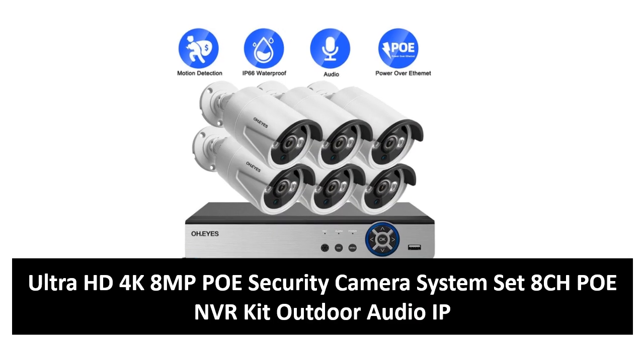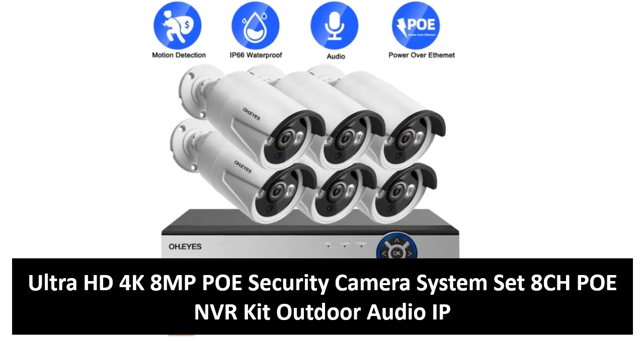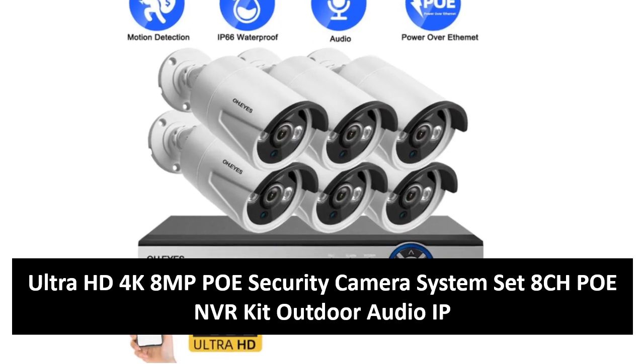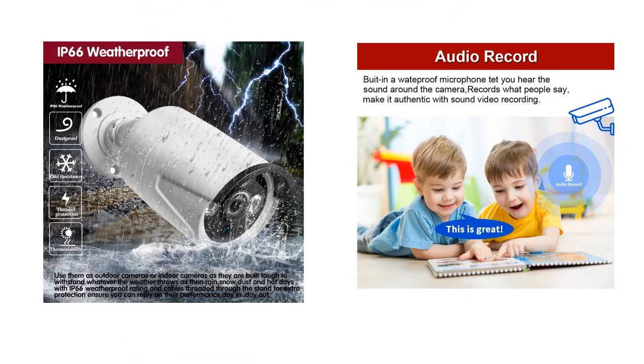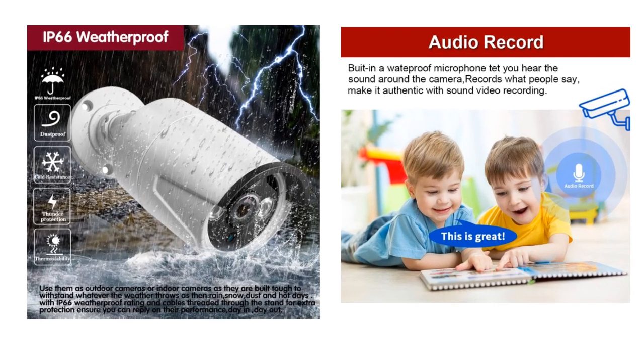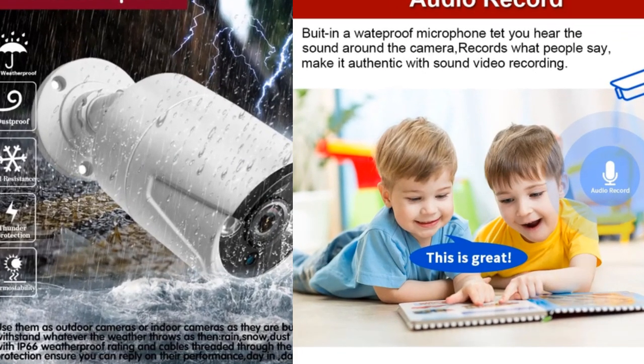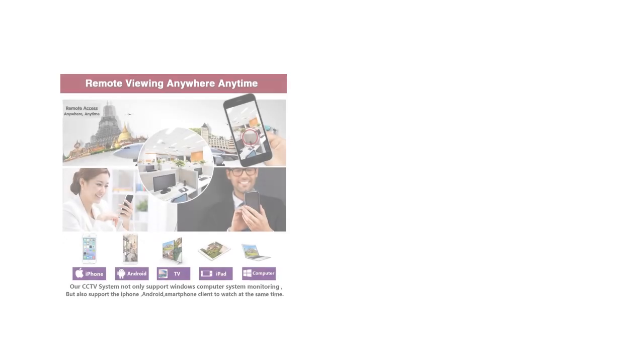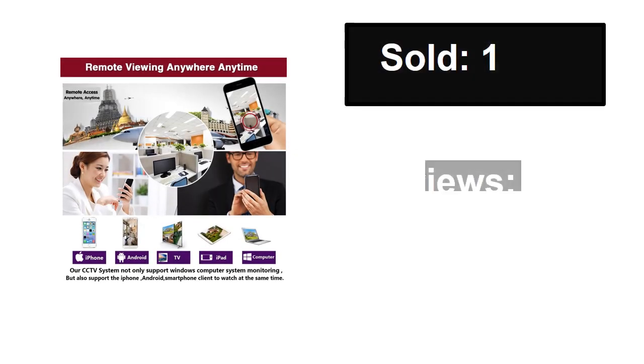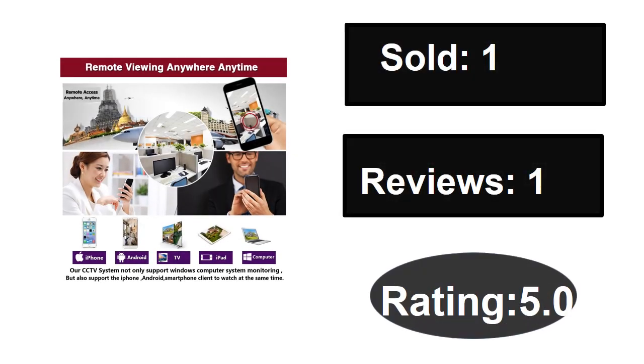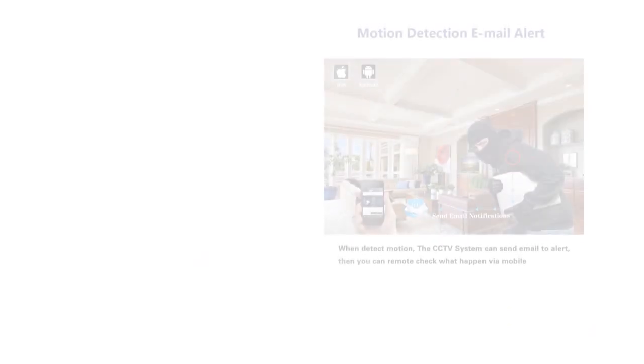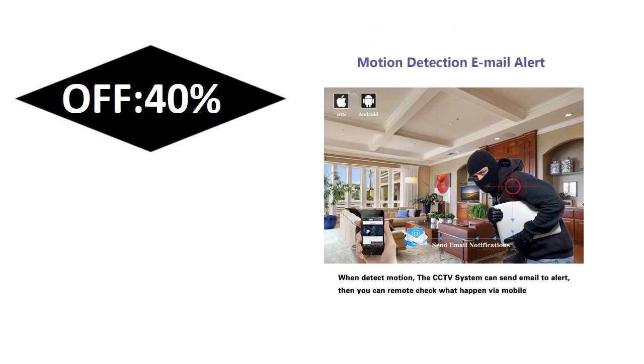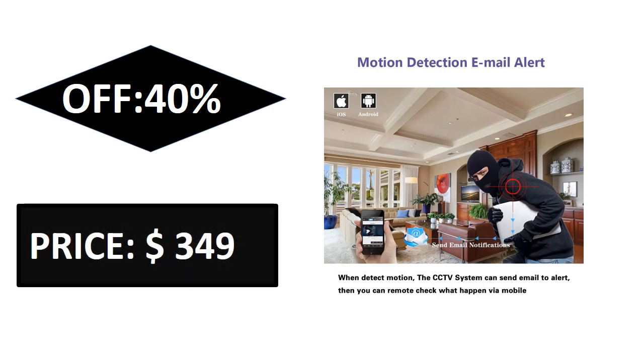At number two. Sold reviews rating, extra percent off price.